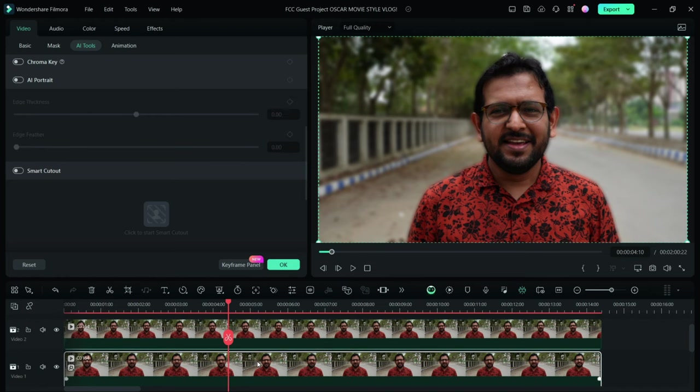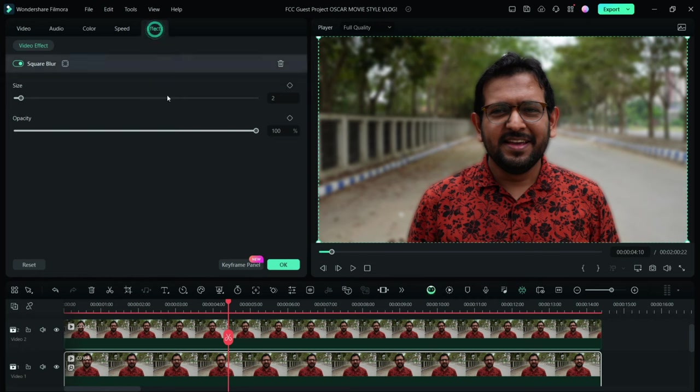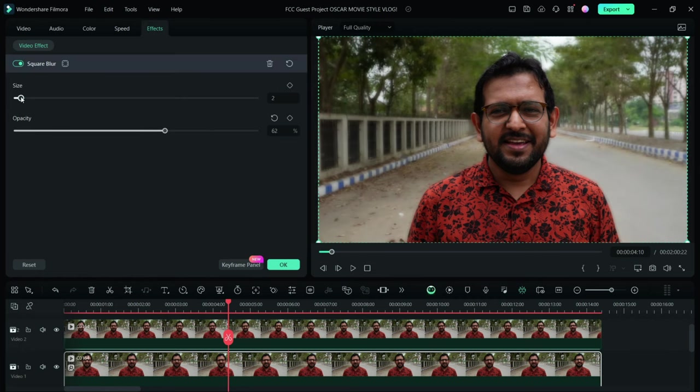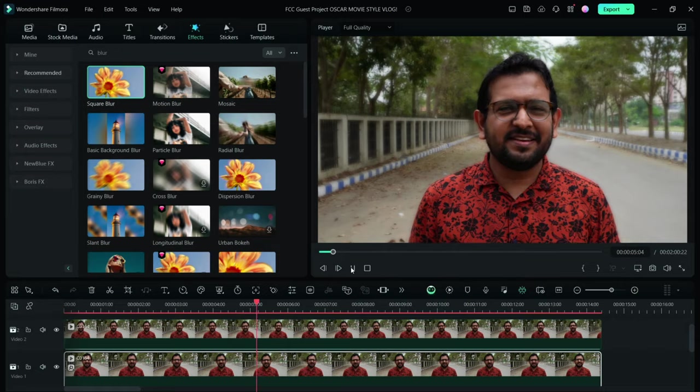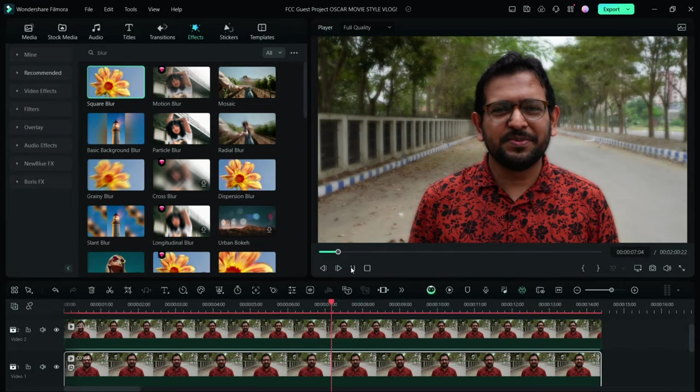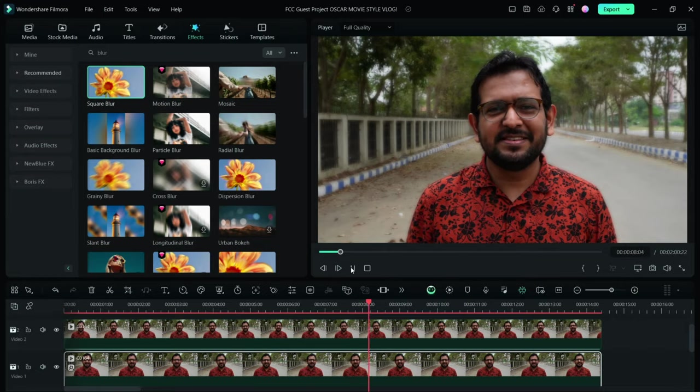Adjust the edge feather and edge thickness as needed to control the amount of blur. You can go to Effects where you'll find all the effects applied to the video. Change the opacity and size. This is how you can replicate the look of a cinematic wide aperture lens.